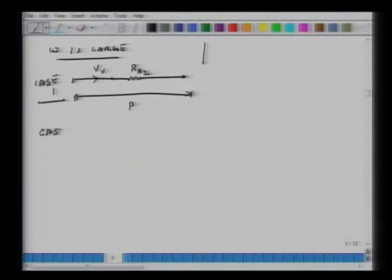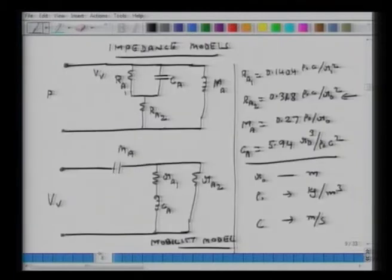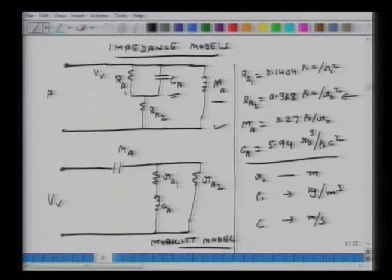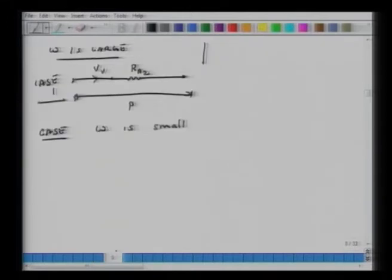Case 2: what if omega is low — omega is small? When omega is small, we can fairly easily drop the C_A term out. What I am left with is M_A, R_A1, and R_A2. At extremely low frequencies, between R_A1, R_A2, and this mass, the current will still prefer the inductive part — M_A. In a more general sense, my circuit will reduce to essentially M_A in parallel with the resistors.